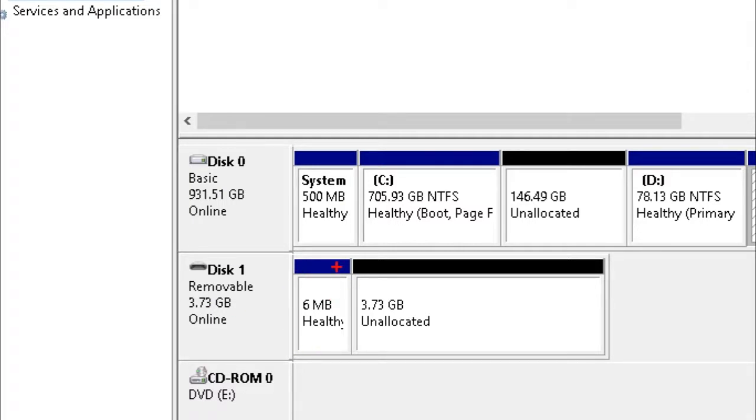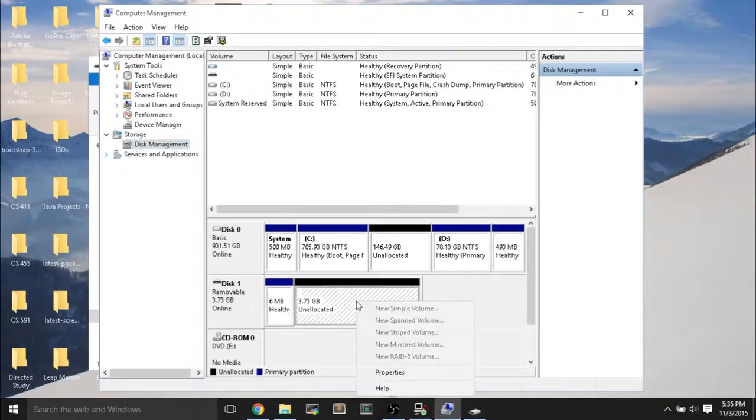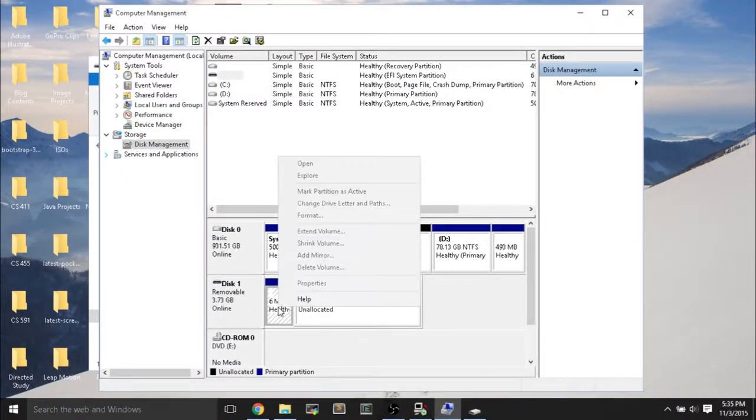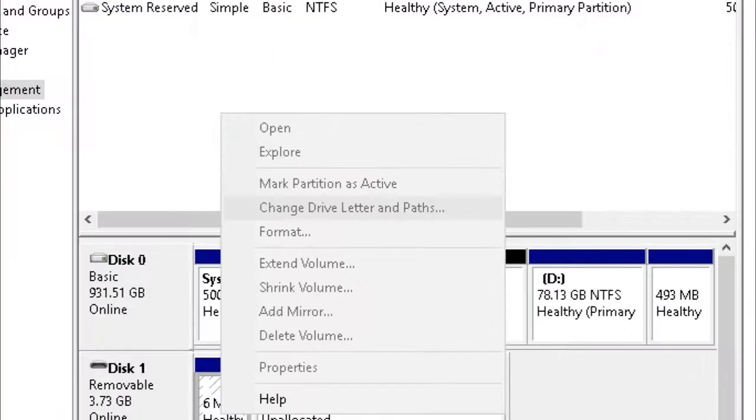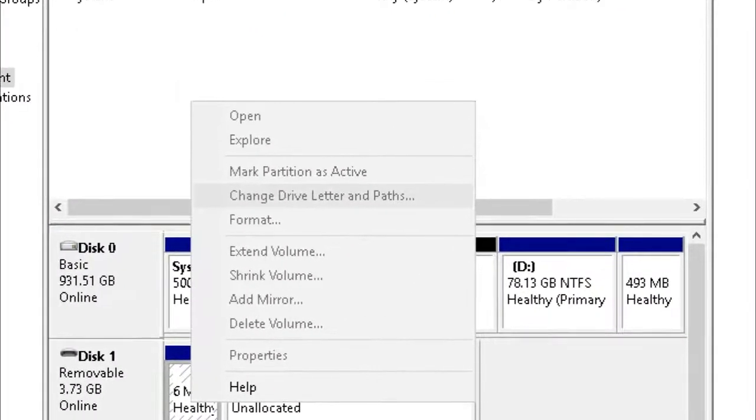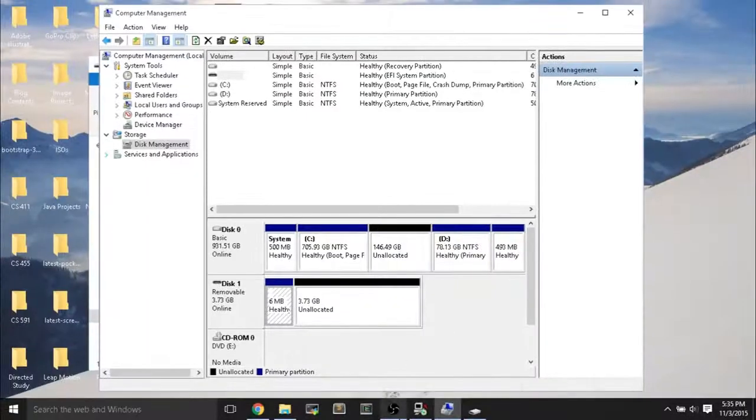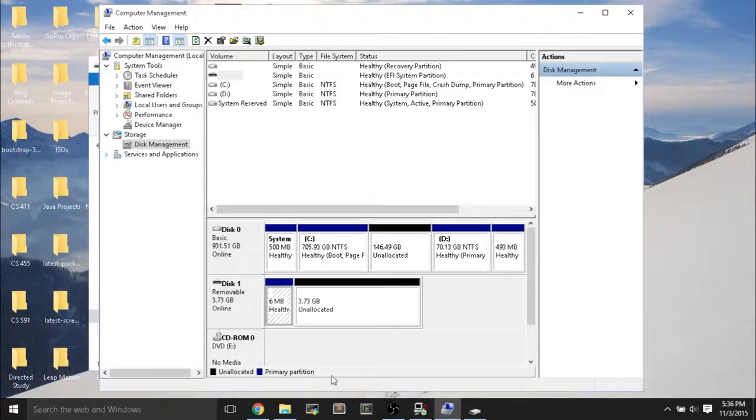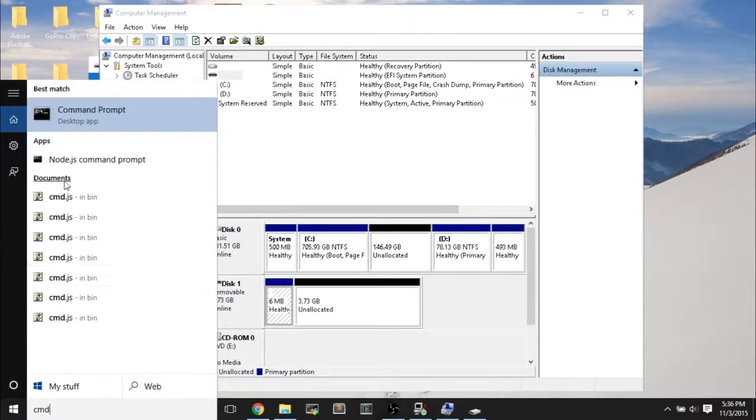but for some reason, the main partition is 6MB, and then we have 3.73GB of unallocated space. And for some reason, I cannot enlarge the 6MB partition. So how do you fix this problem? How do you wipe your USB flash drive completely and erase all partitions?